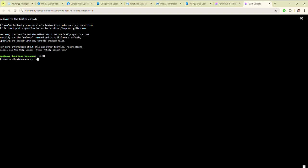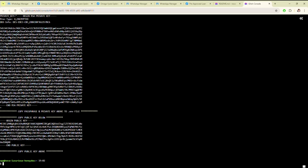Here you have to mention your passphrase. As you can see, the private key and public key have been generated.